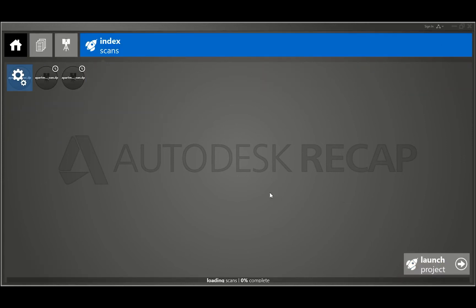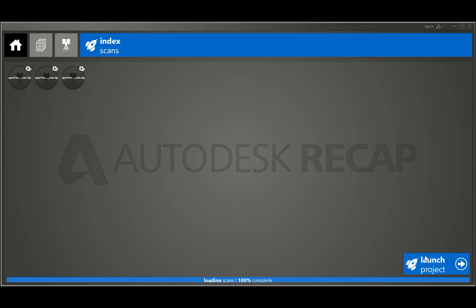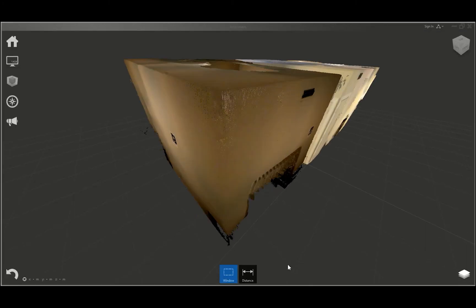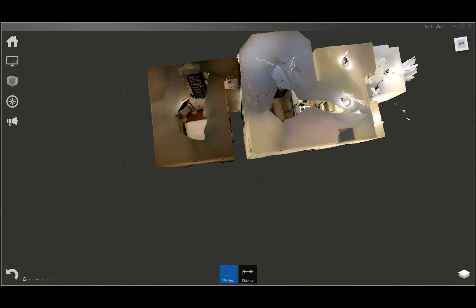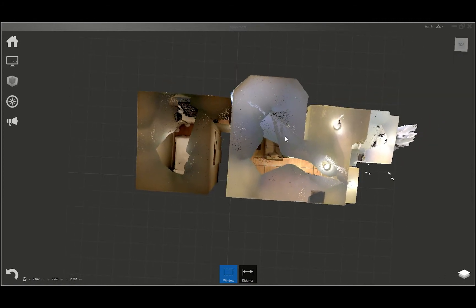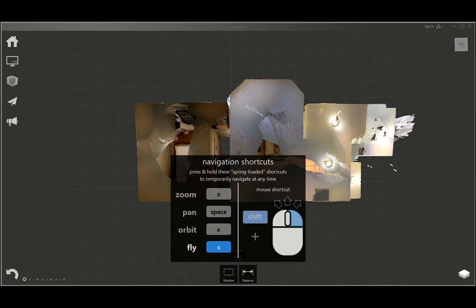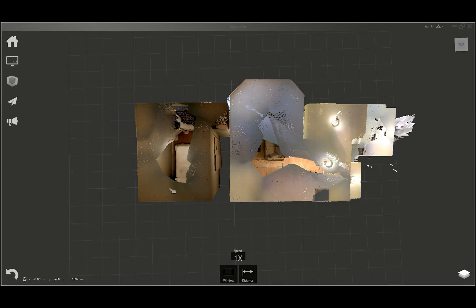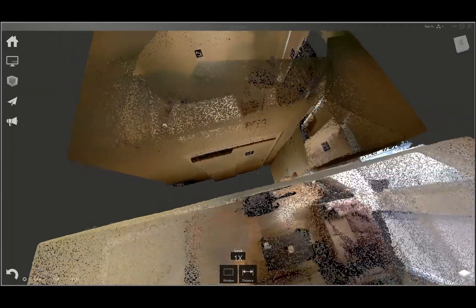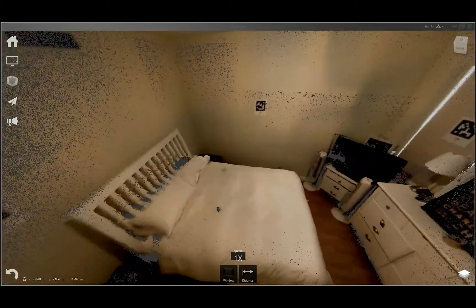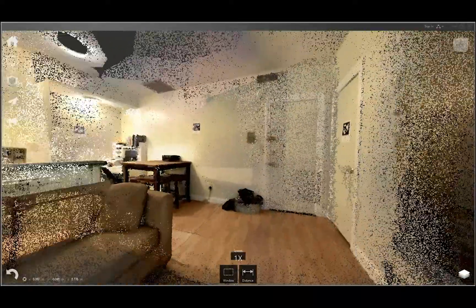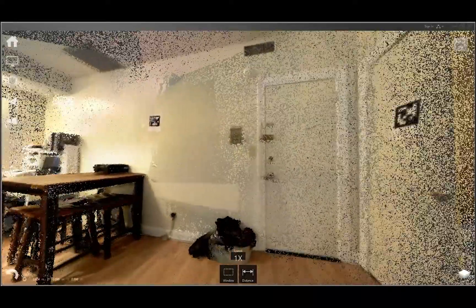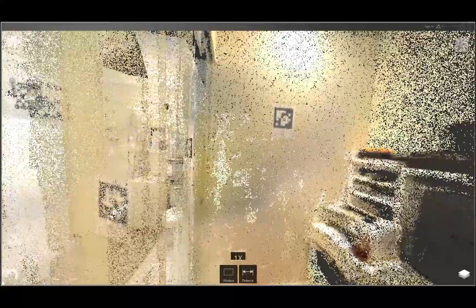This will take a few minutes because it is three files. However, still much quicker than usual as we are still using the highly compressed .dp format which imports directly into Recap via the DotProduct Recap plugin which is available in the links in the description below. Once that completes, I hit launch project. And there you have it, all three apartment scans coming in together in Autodesk Recap. I can switch to the fly view to do a virtual walkthrough right away and check out some of the data we've captured. Here's the bedroom, the living room, the kitchen, and the bathroom.